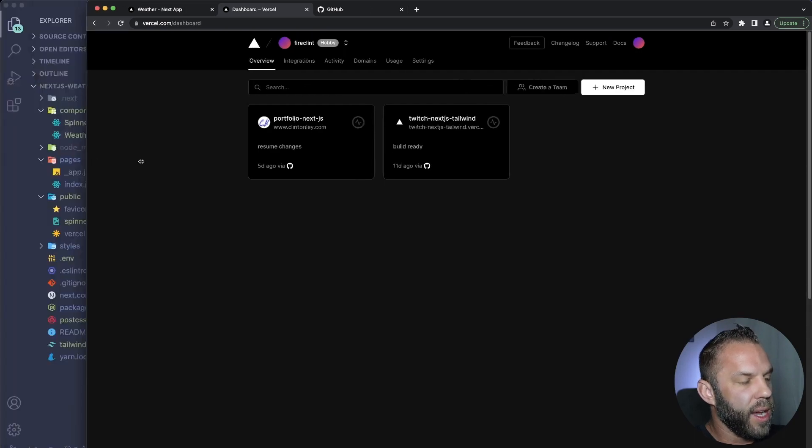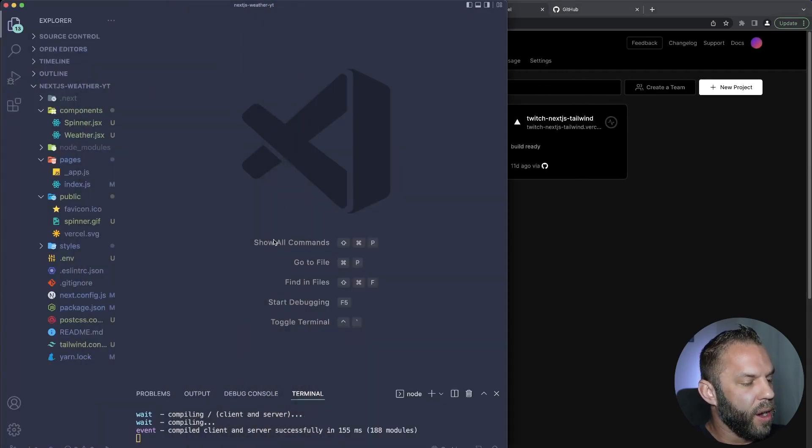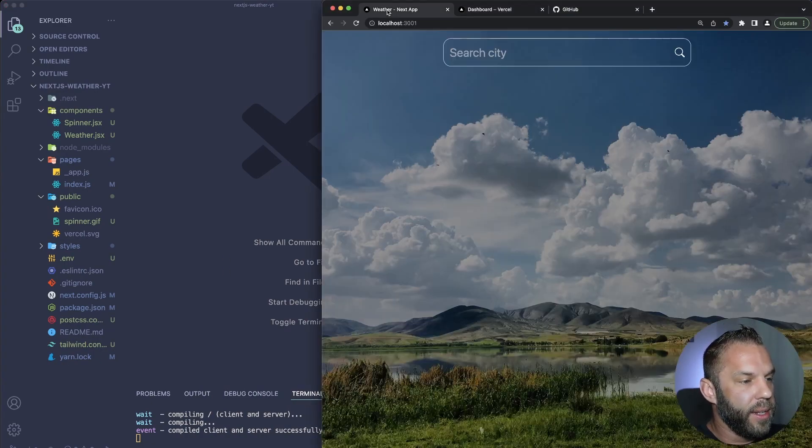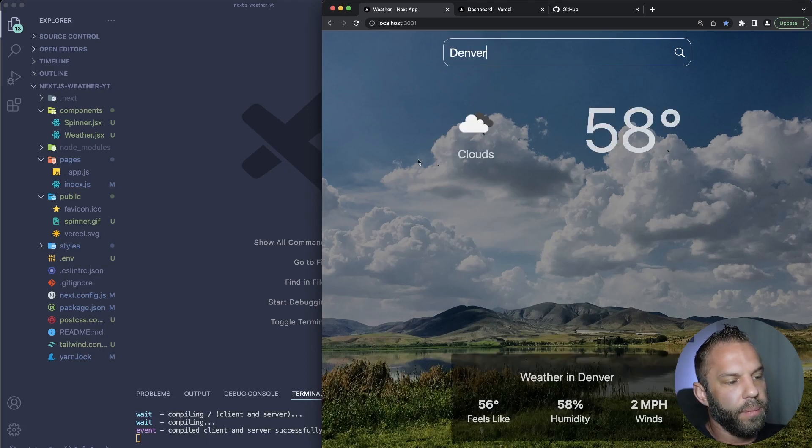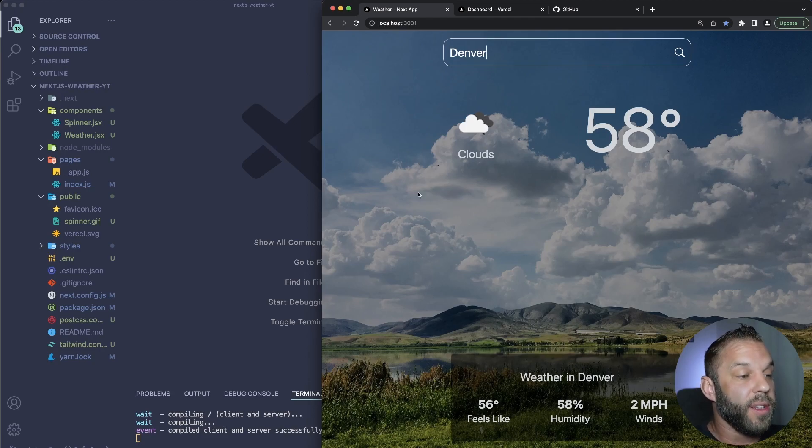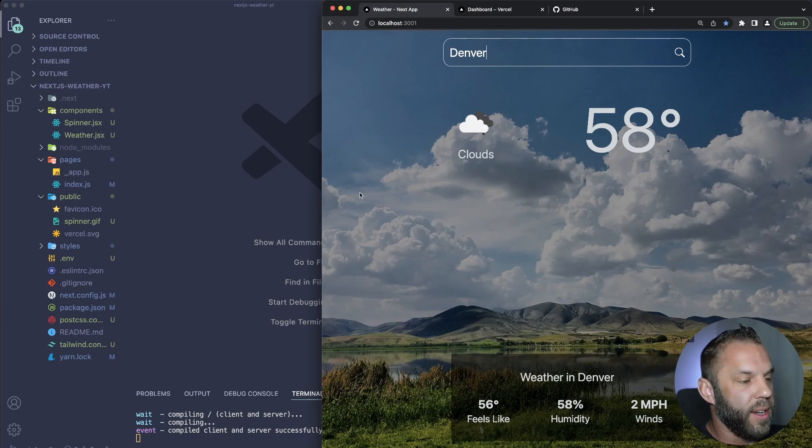This is my application right here that I'm going to be deploying. If you go ahead and see here, it is just a weather app that I created where you can go in here and search using a search API and find weather data information. If you want to see how I built this in Next.js, then I'll put a card at the top if you want to see how I built this.